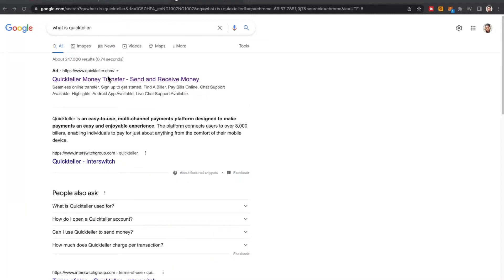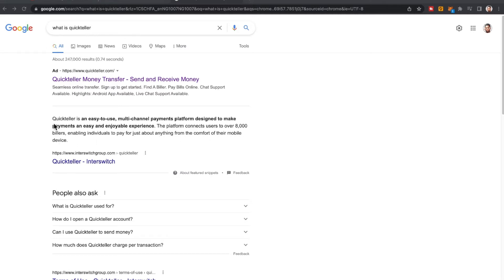In this video I'm going to show you how to borrow money from QuickTeller. QuickTeller is an easy-to-use multi-channel payment platform designed to make payments an easy and enjoyable experience. The platform connects users to over 8,000 billers, enabling individuals to pay for just about anything from the comfort of their mobile device.